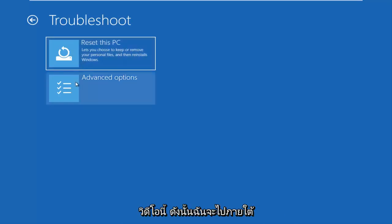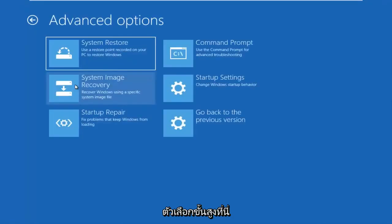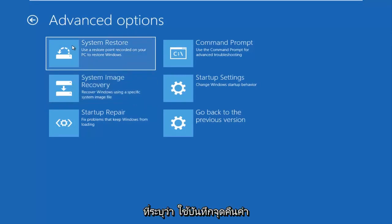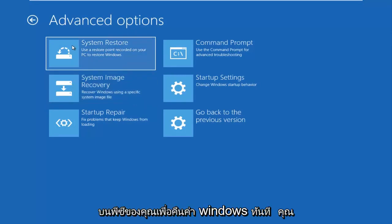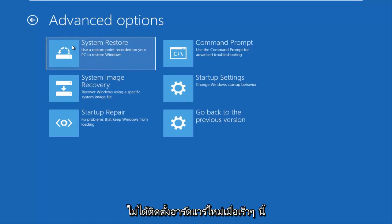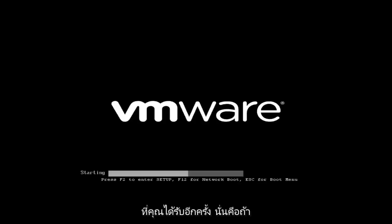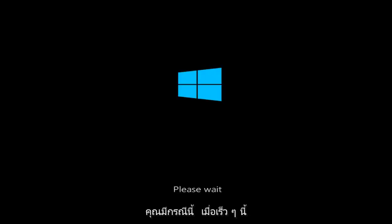So I'm going to go to advanced options here. Now we have, as you can see, more options. There's a system restore option that says use a restore point recorded on your PC to restore Windows. Now, if you have not recently installed any new hardware, I'd recommend going to system restore and if you have any restore points saved on your computer, I recommend going back to those restore points.